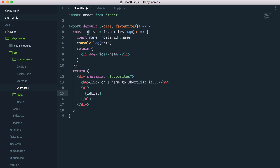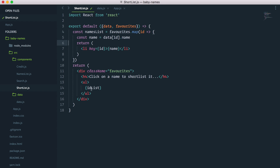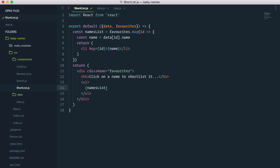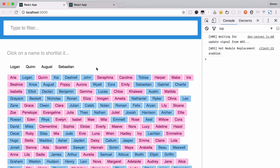Let's do some refactoring because idList doesn't make sense since the actual output is a list of names. So let's call it namesList. We can remove the console.log and update the reference to namesList. So now: click on a name to shortlist it, and the UL renders namesList obtained from a map over favorites. Give it a save — it should still work equally. Great.